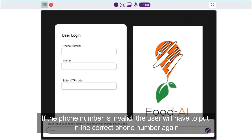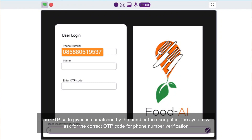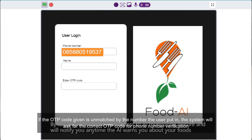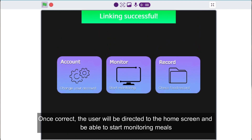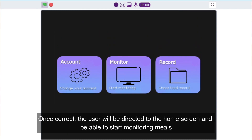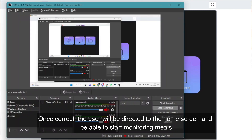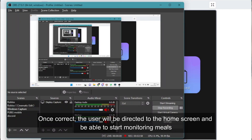If the phone number is invalid, the user will have to put in the correct phone number again. If the OTP code given is unmatched, the system will ask for the correct OTP code for phone number verification. Once correct, the user will be directed to the home screen and will be able to start monitoring meals.